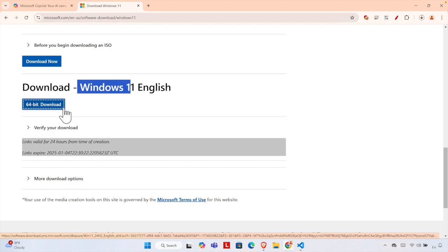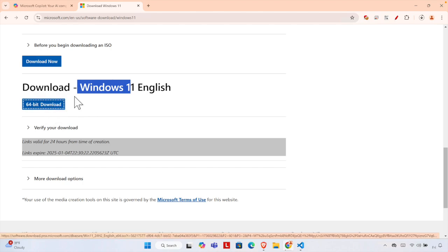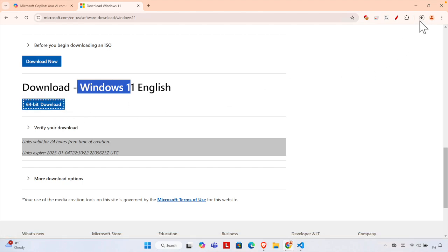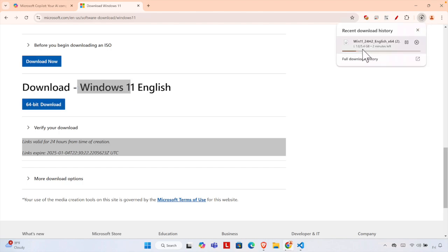It will be saved on your computer. In my case, the download is automatically saved in the Downloads folder. In the browser, if I click here, I will see that it has started downloading. It will take some time because it's a big size—5.4 gigabytes.